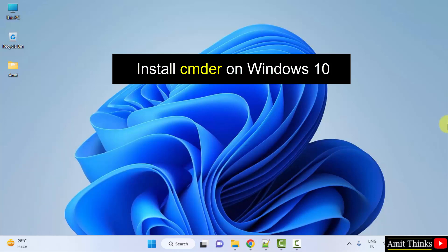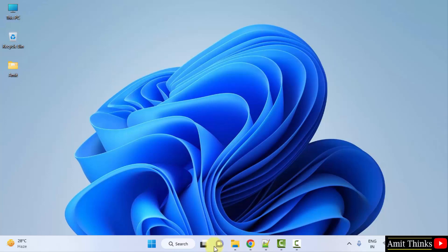CMDER is a command prompt user interface. Let's see how to install it.